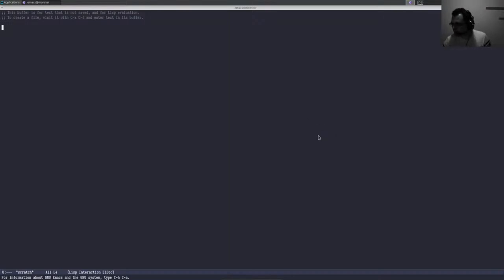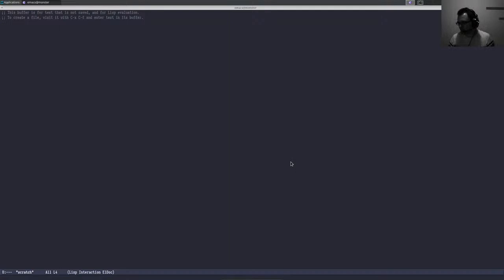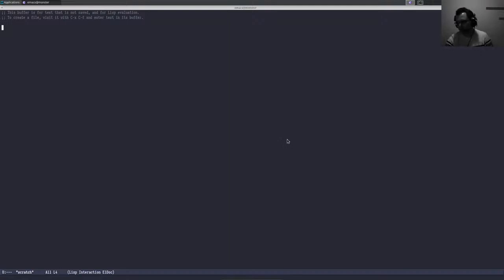Welcome to my live stream. Today we're going to talk about YASnippet, which is a snippet system for Emacs. As a snippet system, it helps you avoid repetitive and boilerplate actions and text within programming languages and text in general, and so it will speed you up quite a bit if you decide to use it.